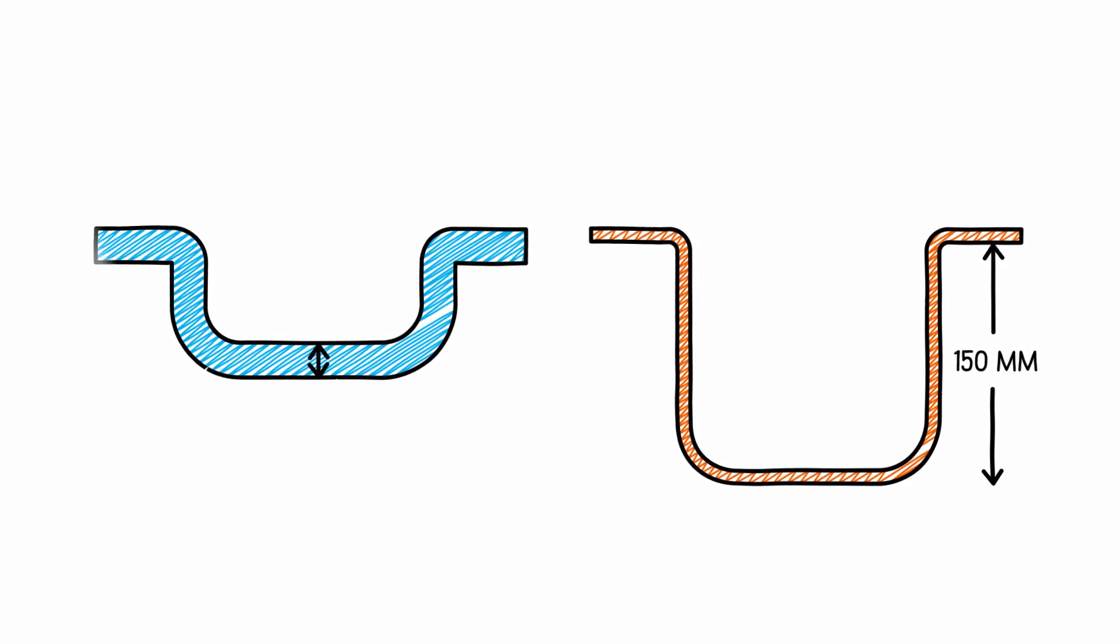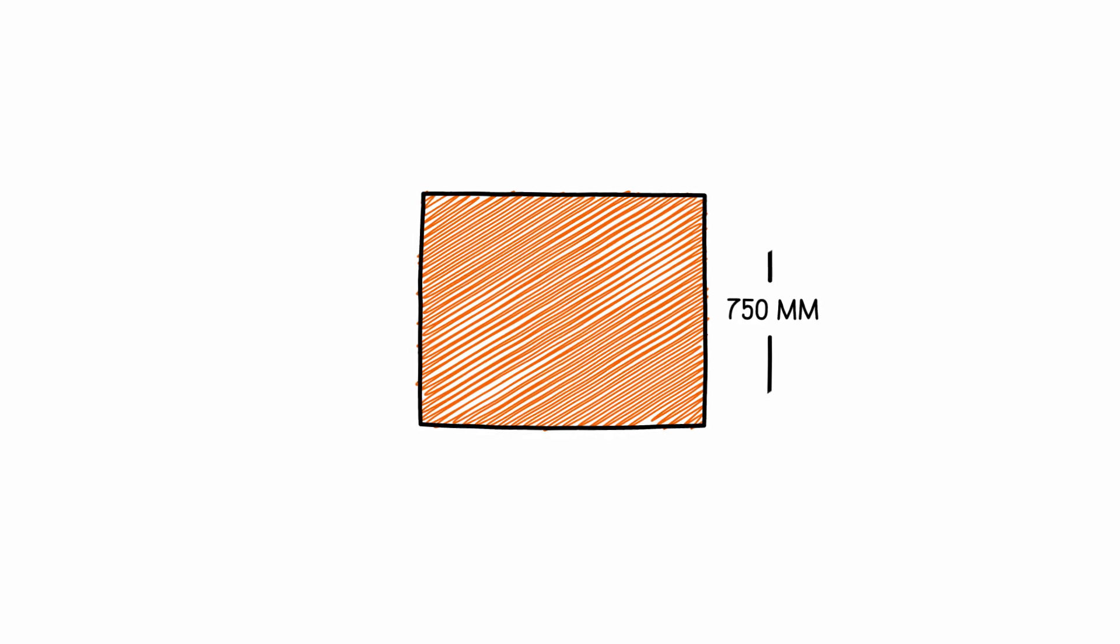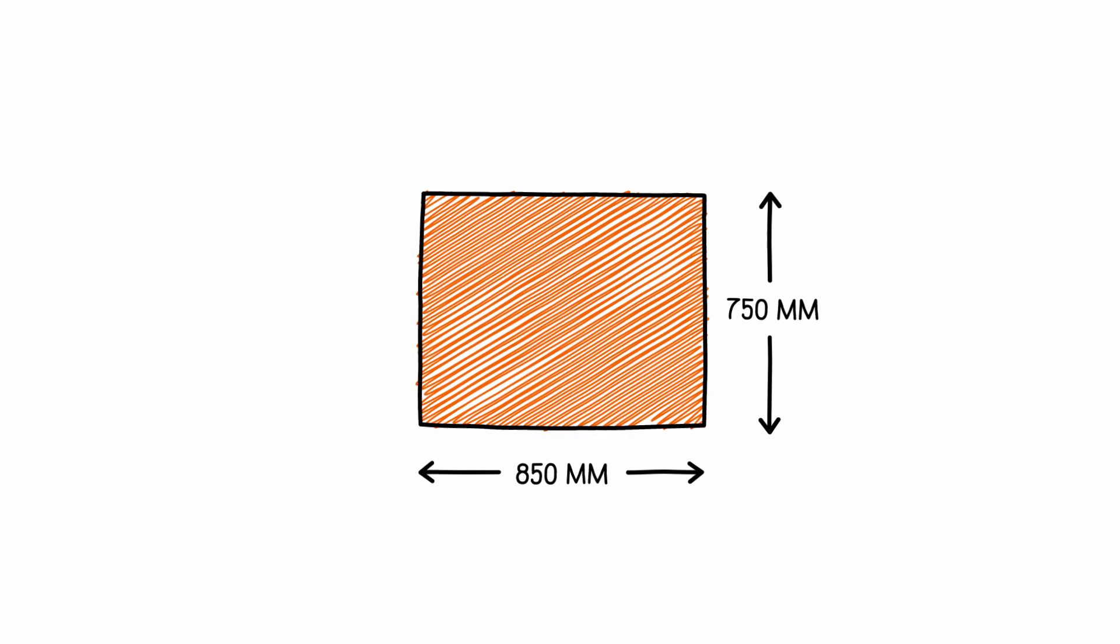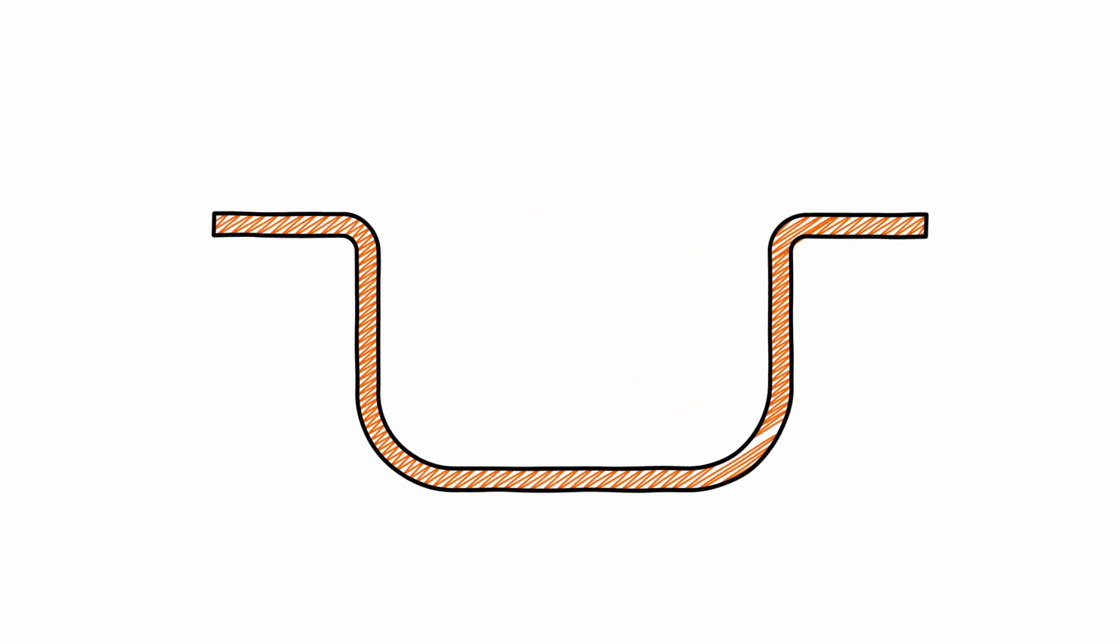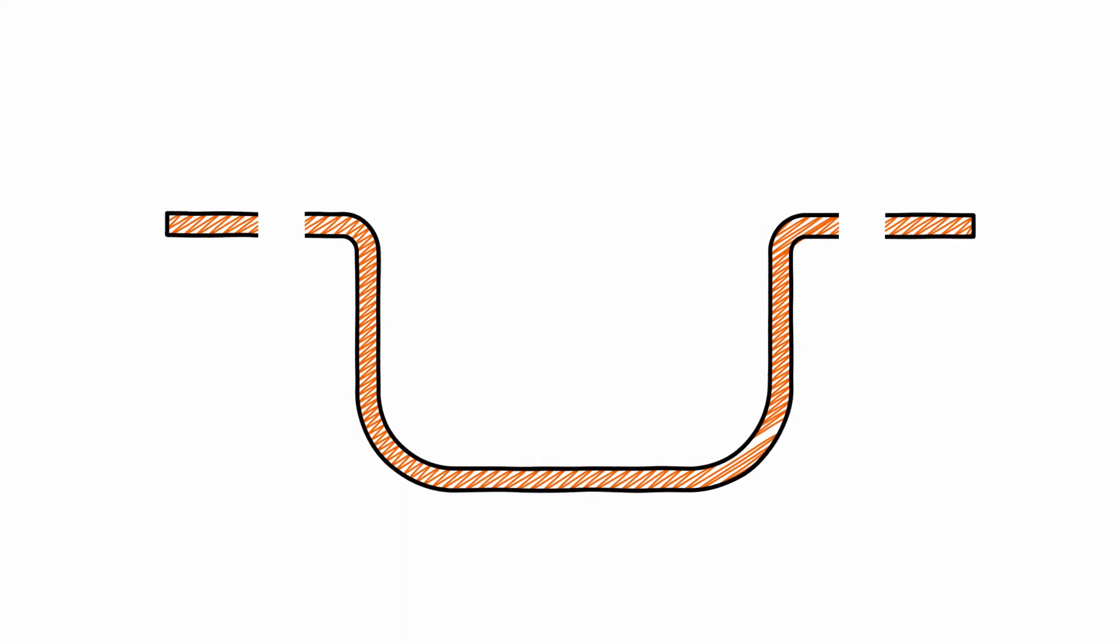Our machinery can handle a maximum form surface of 750 millimeters by 850 millimeters. Your product will be cut out of the film and will always have a narrow cutting edge as a result.